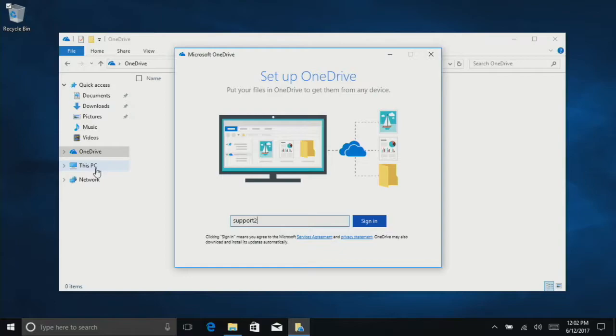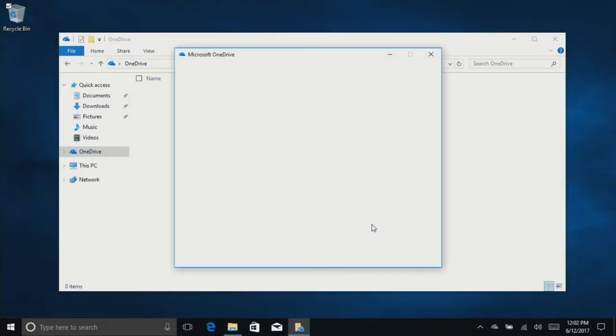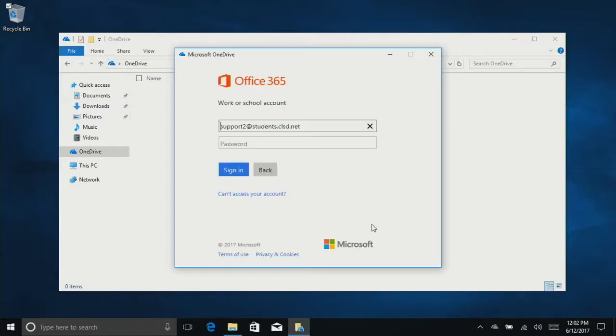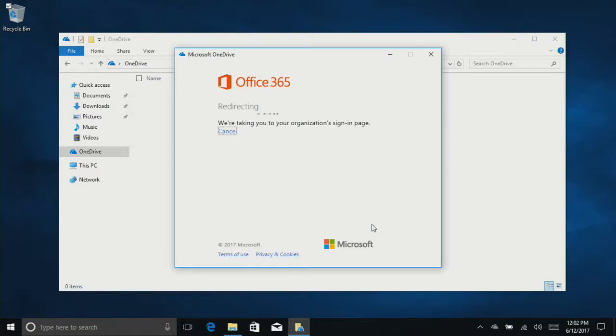I'm going to log in with my account. Click Sign In. I'm just going to hit Tab, and then it's going to redirect me to my organization sign-in page.